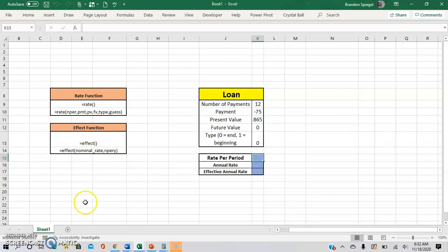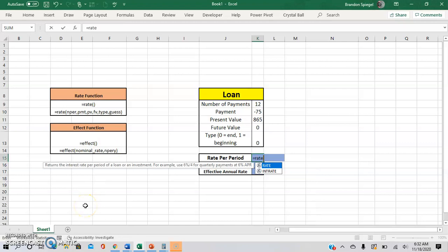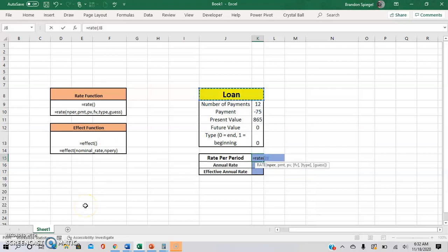So going here, equals rate, the number of periods is 12, the payment is a negative 75, the present value is 865. And now if you look at the other arguments